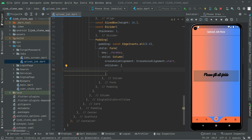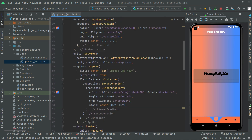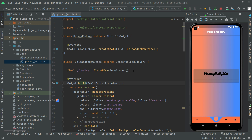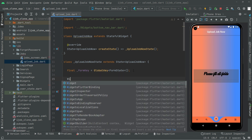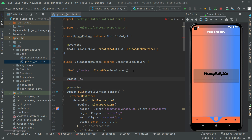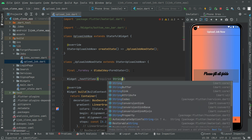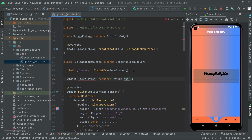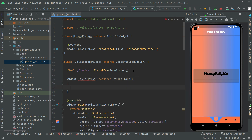Now we will create titles for the text form fields. We will write a method to handle the design and then use it in the children list. Above the build method, we will create a private widget method named _textTitles. It will take a required String parameter called label.